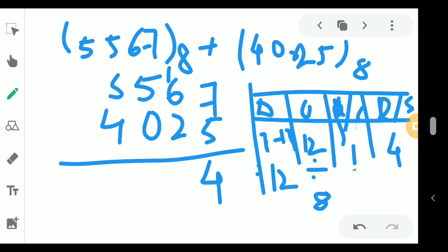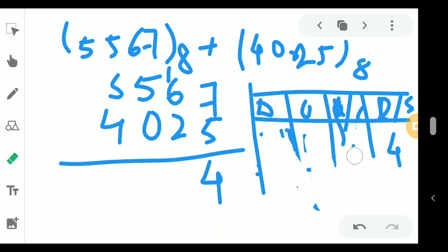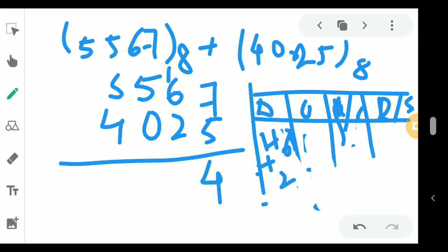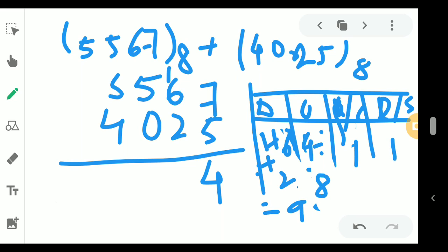Next, we add the carry 1 plus 6 plus 2, which gives 9. Since 9 is not in octal, we divide 9 by 8: quotient is 1 (carry) and remainder is 1 (sum). So we write 1 in the sum and carry 1 forward. Then 5 plus 4 equals 9 again.